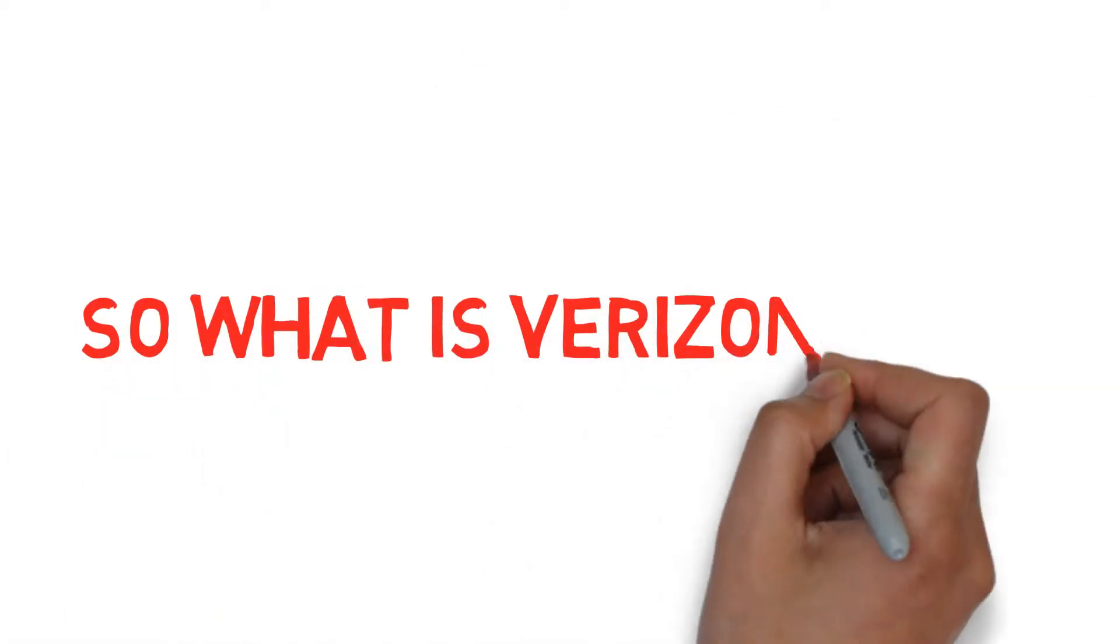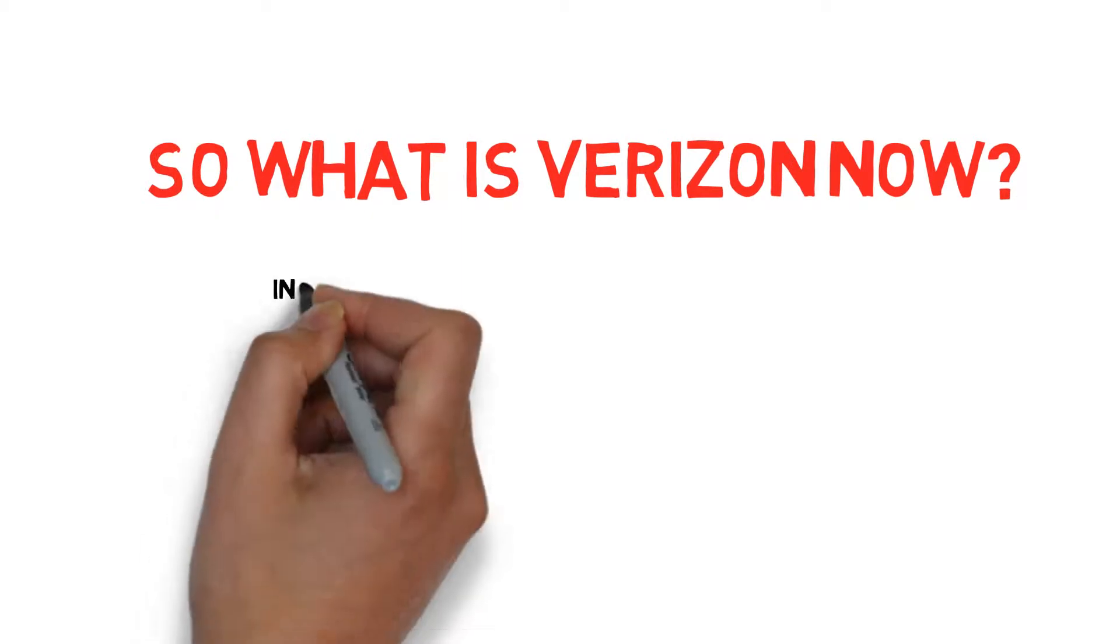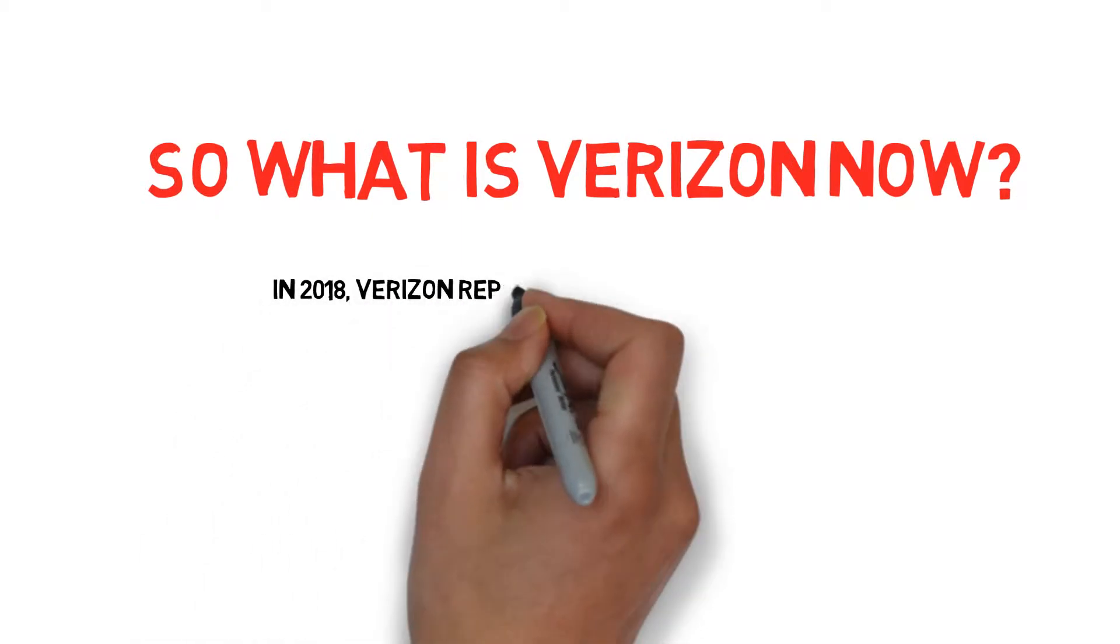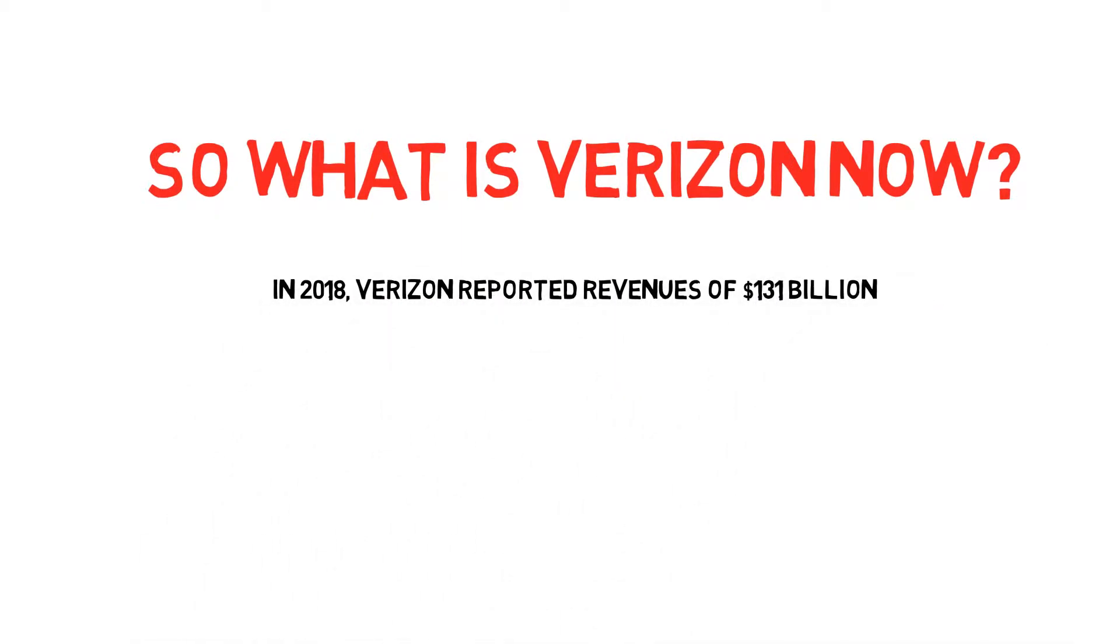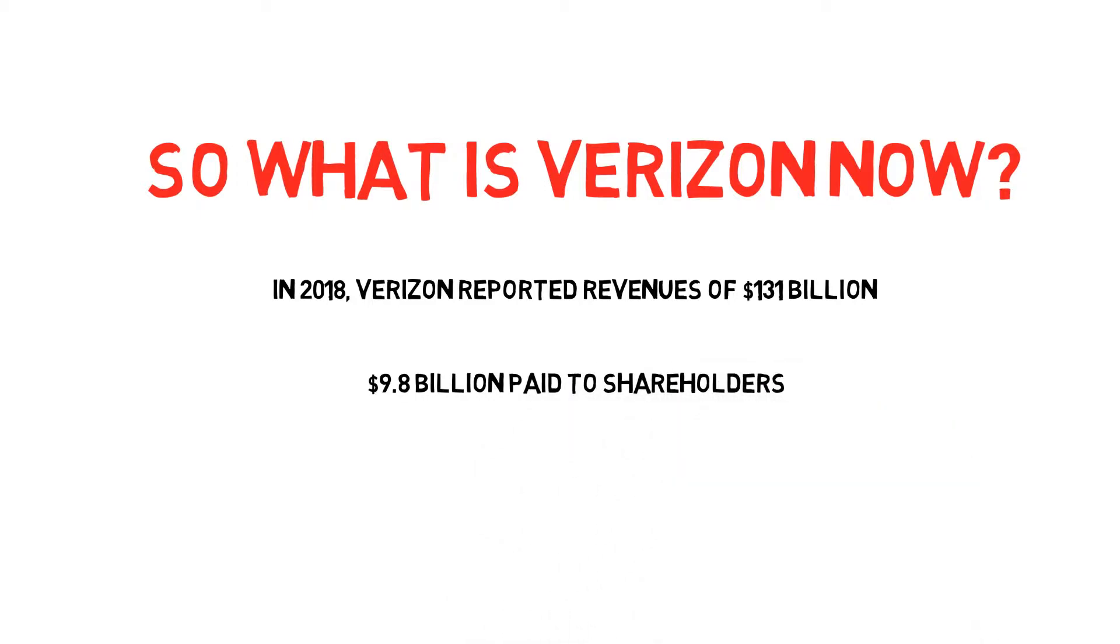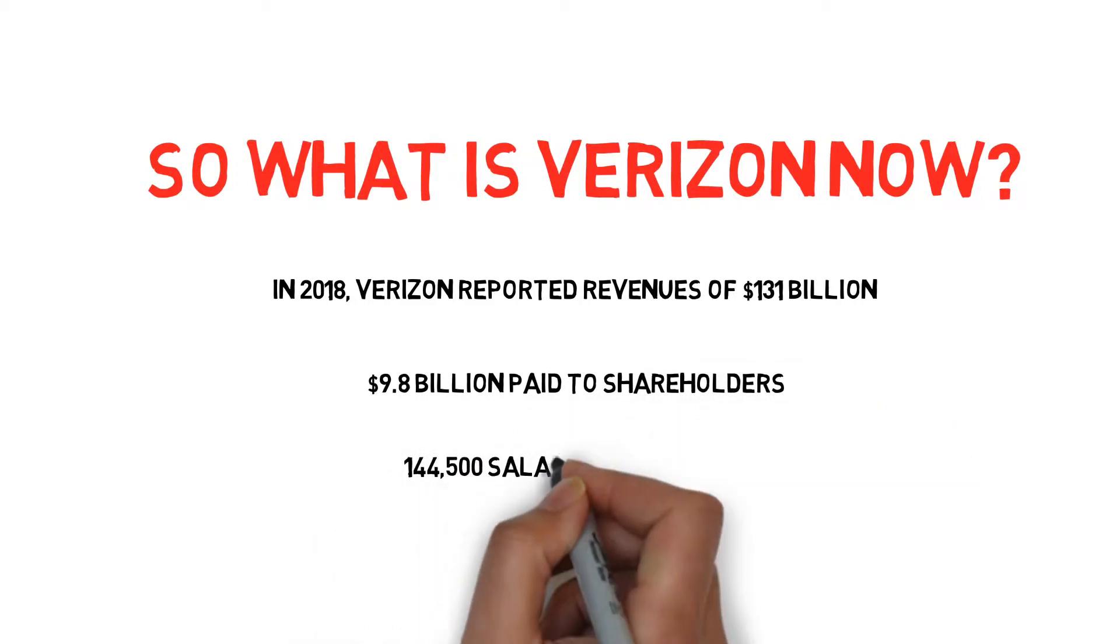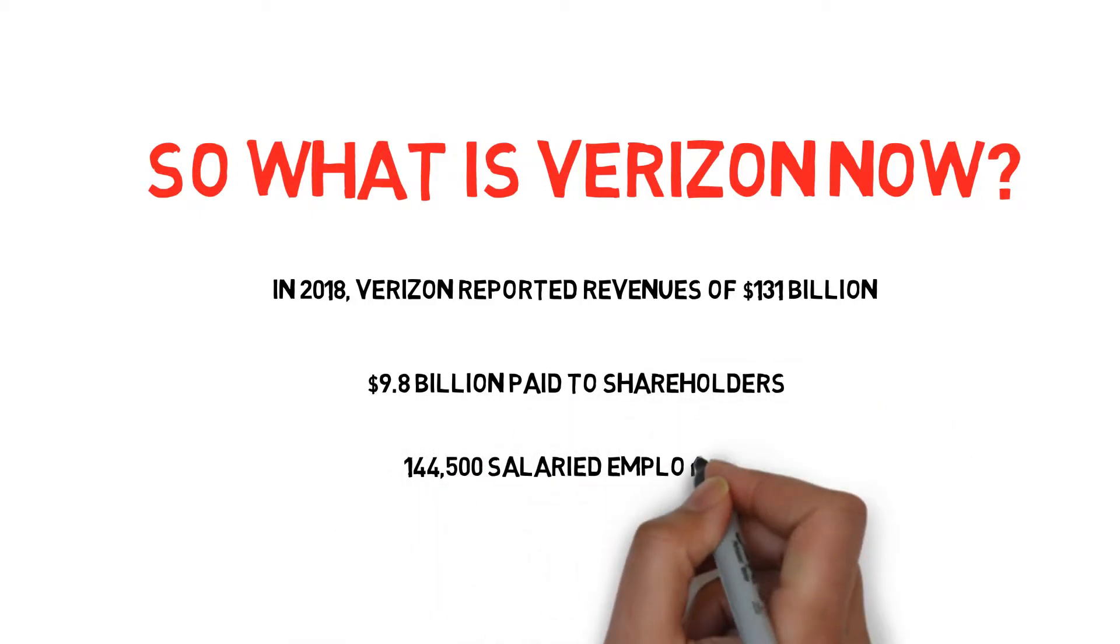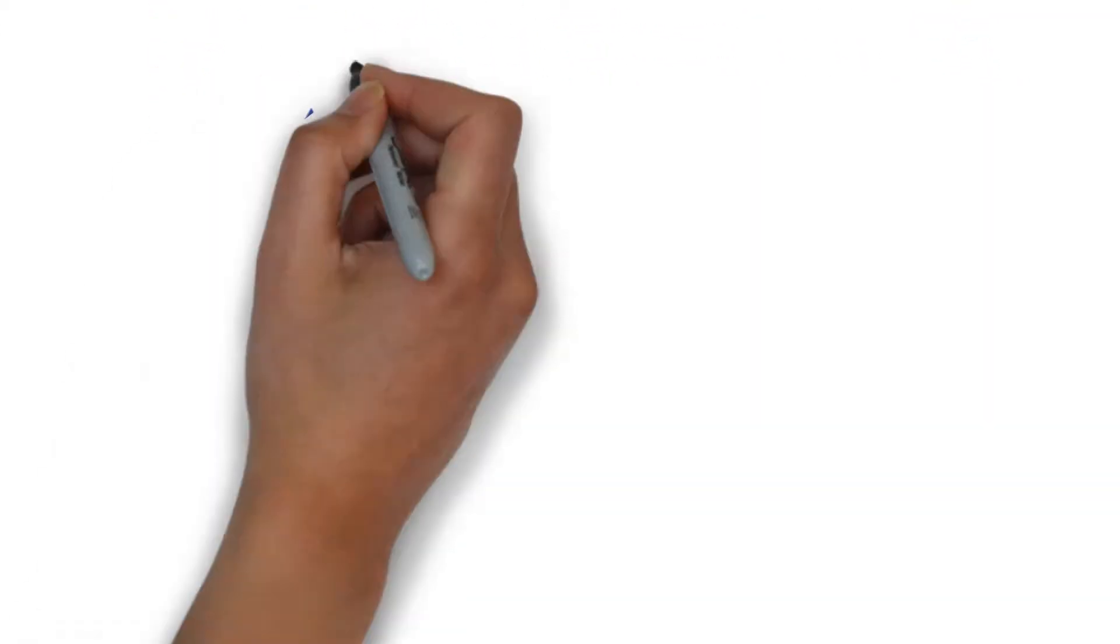So what is Verizon now? In 2018, Verizon had revenues of $131 billion, its 2018 dividends paid out $9.8 billion to shareholders, and it has almost 145,000 salaried employees.